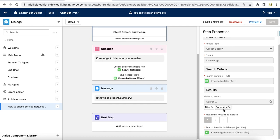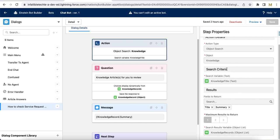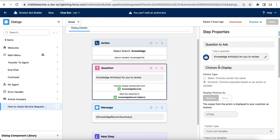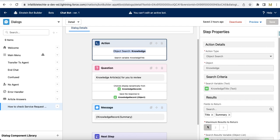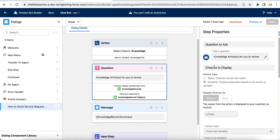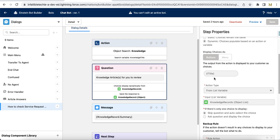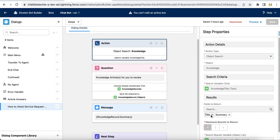For fields to return, I'm selecting title and summary — in this demo I'm going to display summary only, but you can display both title and summary. Once the object search is done, I'm displaying all the retrieved knowledge articles. I have maximum results set to one, so only one article is returned. I'm displaying it using a question with dynamic options — displaying the knowledge articles as dynamic options shown as buttons, with title selected as the display field.